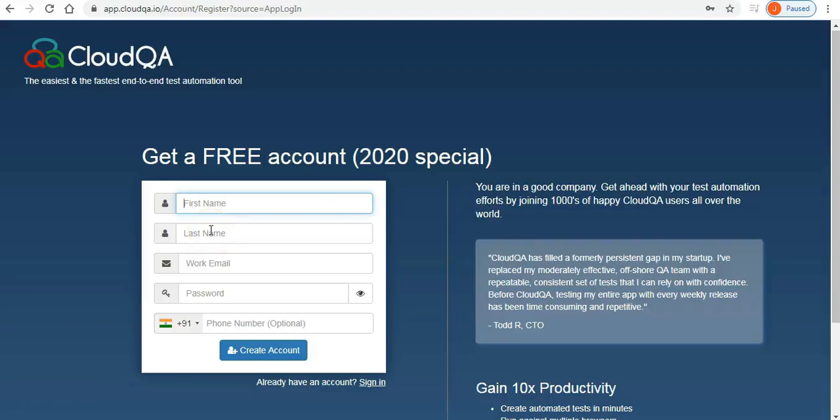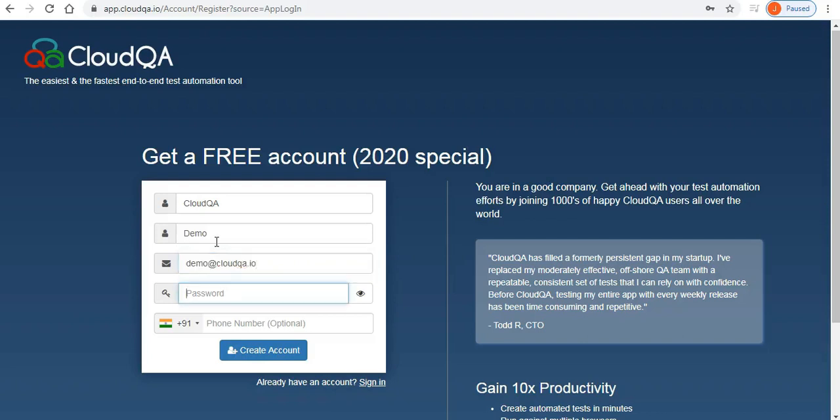If you have not already done so, create a new account on CloudQA registration page. You will get an email to verify your account details.